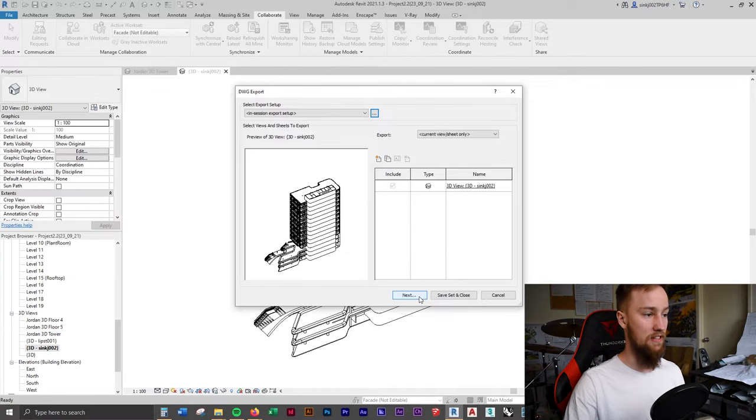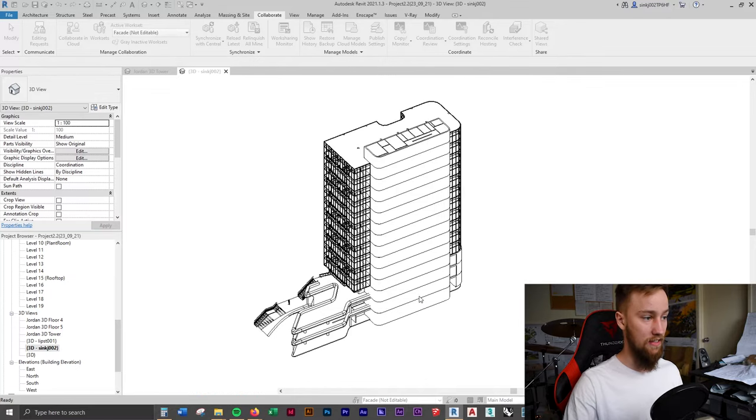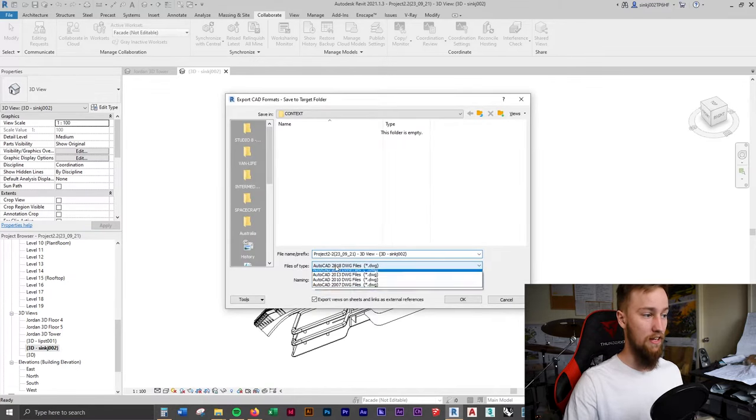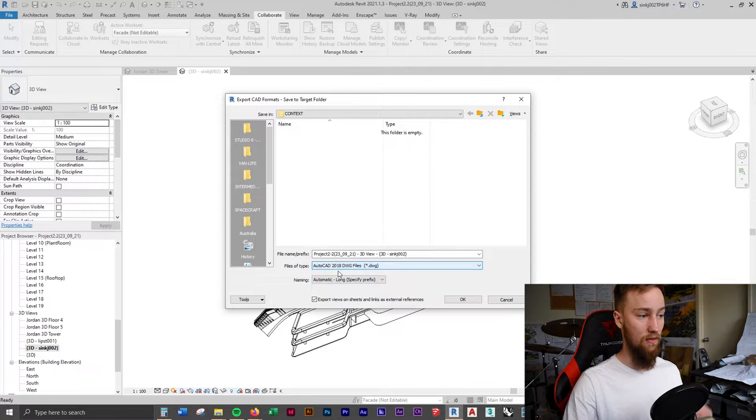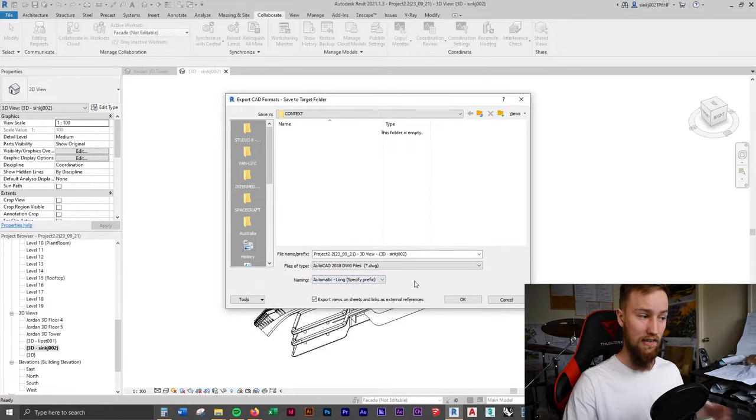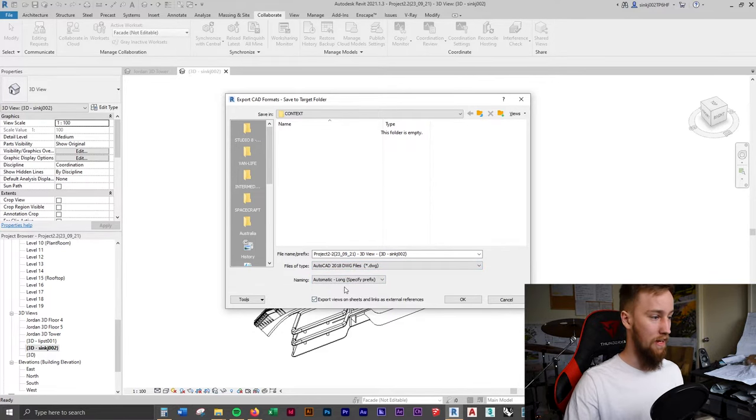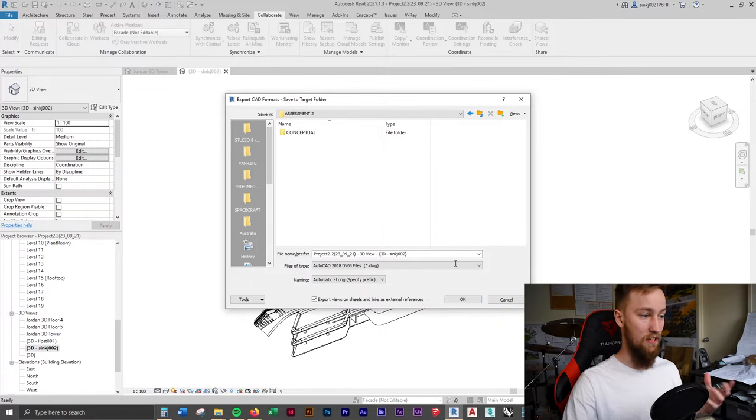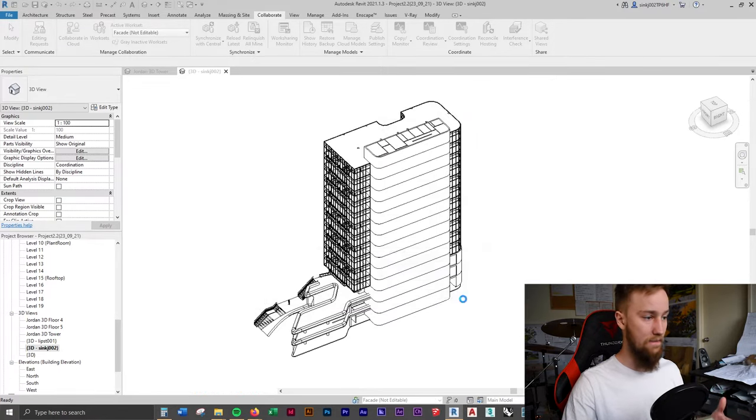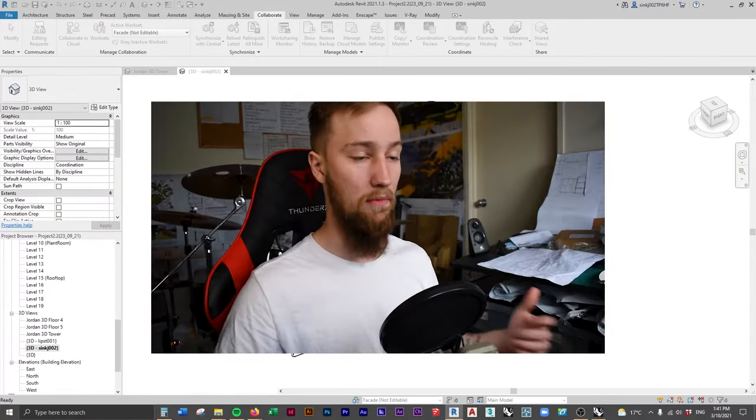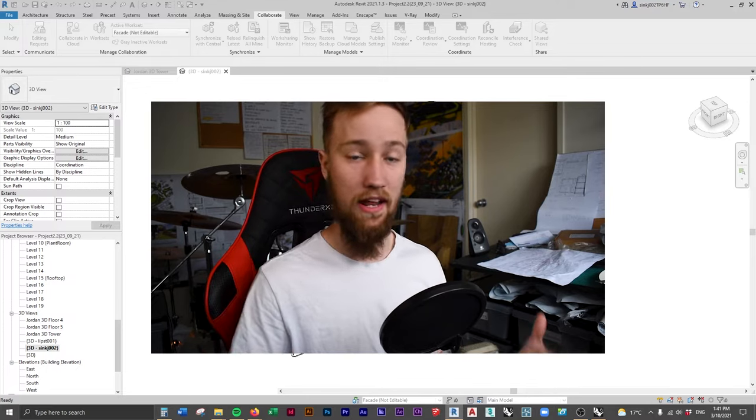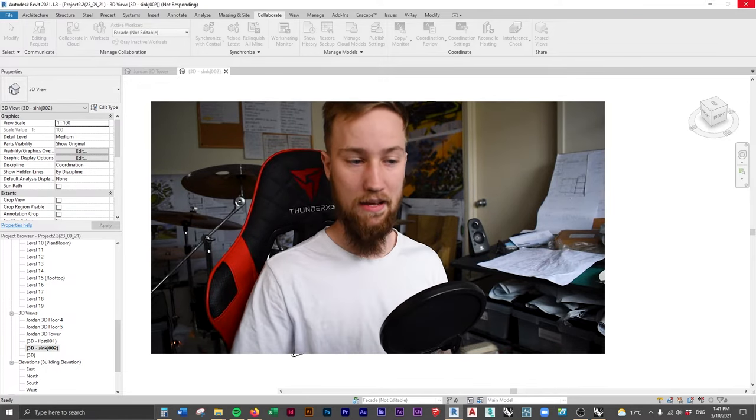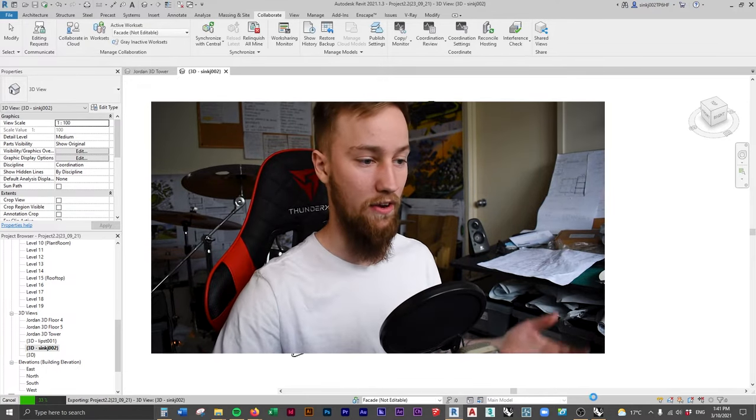Now hit next. It's going to export this as a DWG 2018 or the latest file version you've got is fine. All the other settings are fine. We're just going to save this in a certain spot. I'm going to save this here and click OK. Now you've got a model that's exported as a DWG, which you can then import into Rhino.